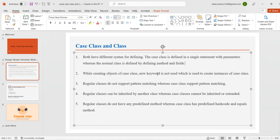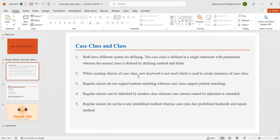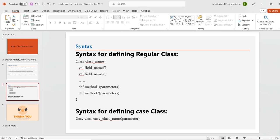All the steps we are discussing right now, we will definitely have a real-time walkthrough. Here is the syntax for a regular class: the 'class' keyword followed by the class name and the parameters, and then the method which we define.